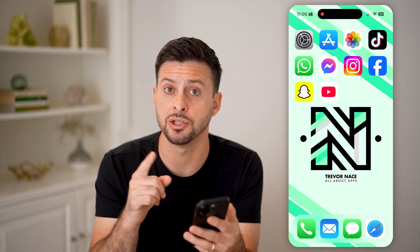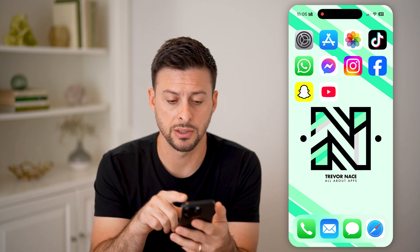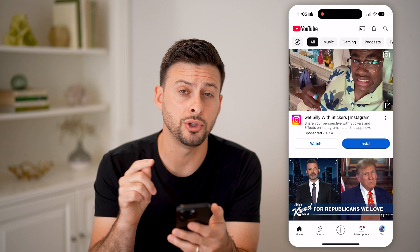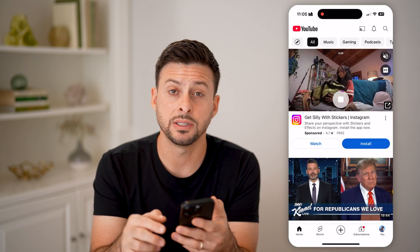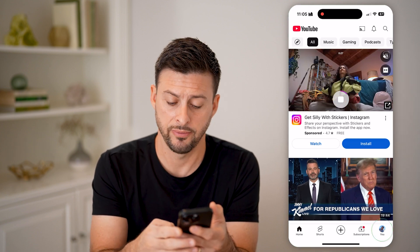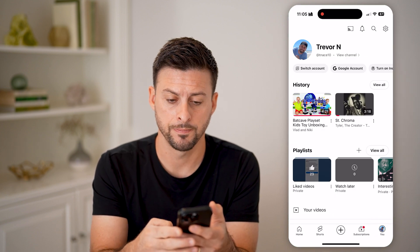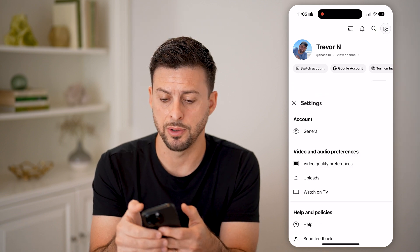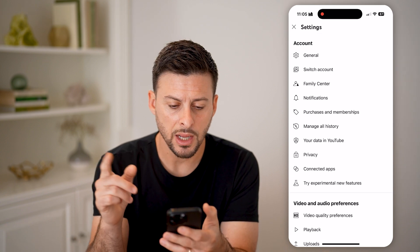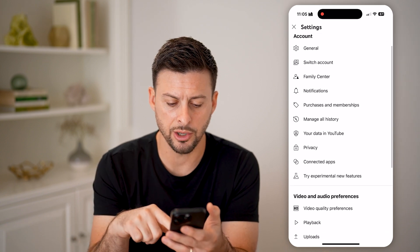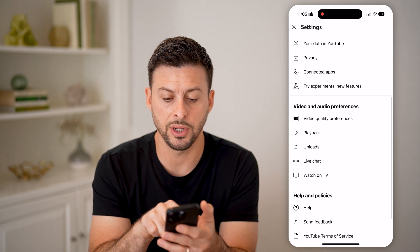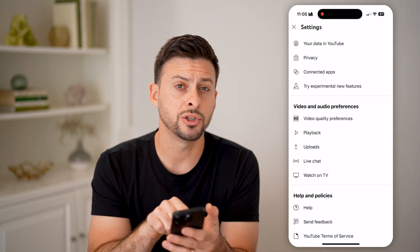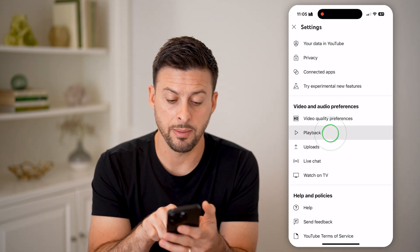There are two different places that we need to change the settings. First, open up the YouTube app. We're going to tap on you at the very bottom, and then we'll tap on the gear icon at the top right. Now that we're in here, we need to scroll down a little bit to video and audio preferences, and we're going to choose playback.